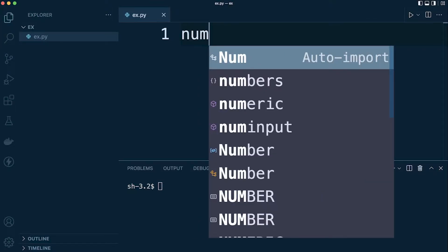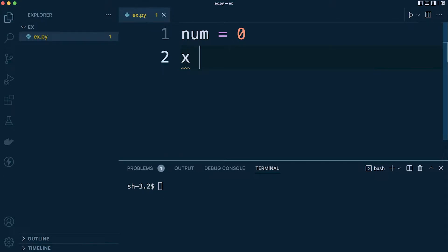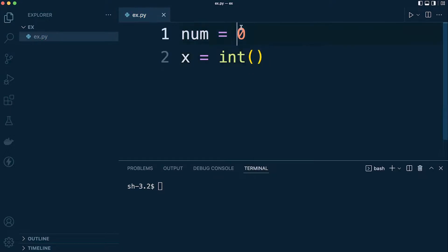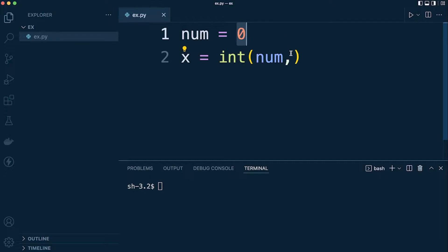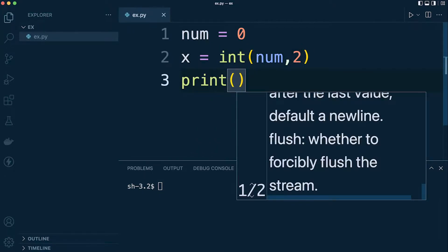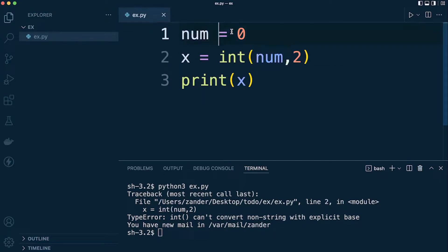Let's first define a binary number - we'll just use zero for now. We'll create a new variable x equals and cast our binary number into base 10. We use int() with our input number and then specify base 2. What will happen here is an error will occur - 'integer can't convert non-string with explicit base' - referring to the fact that the first input needs to be a string. So we convert it to a string and wrap the input in str().